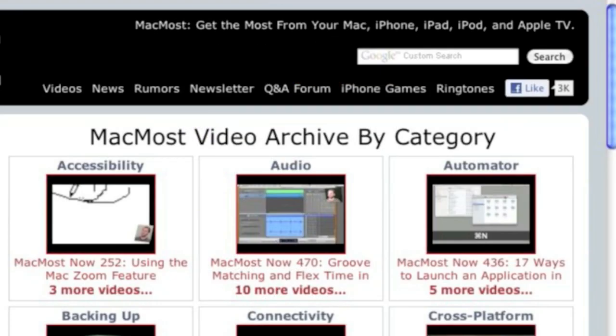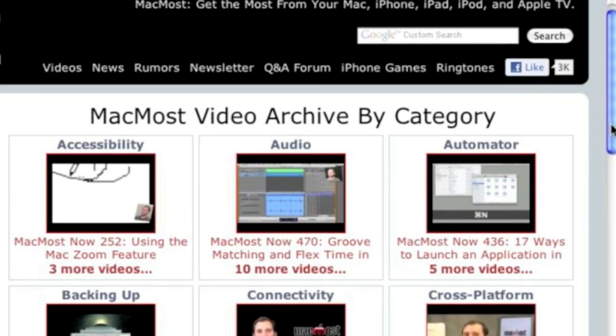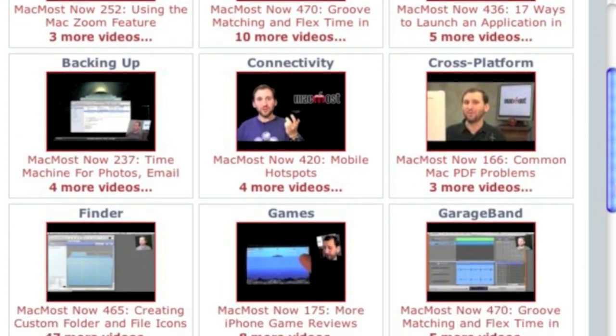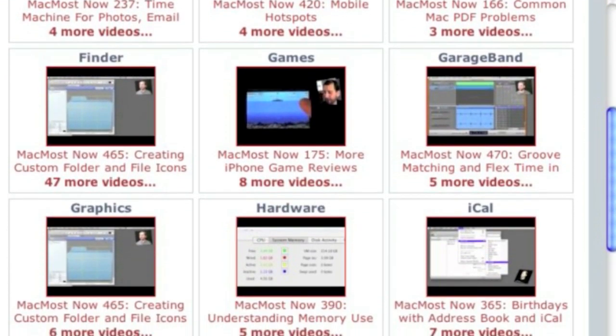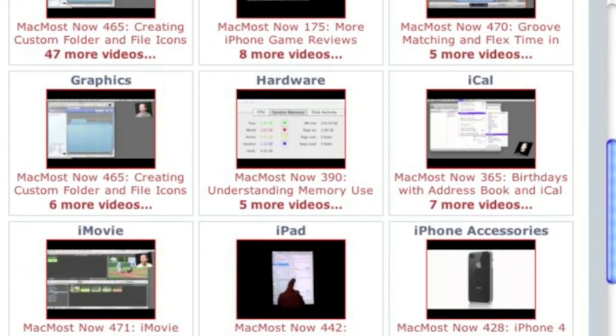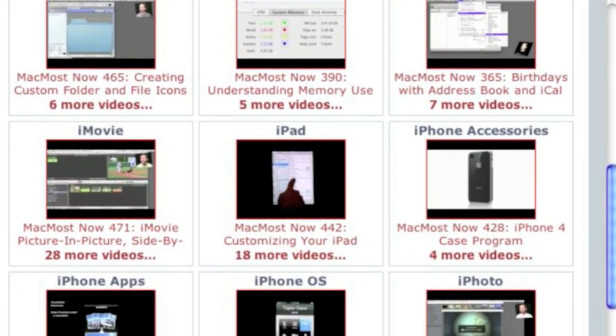Want more video tutorials? Just go to MacMost.com, click on the videos link at the top of the page, and you can view all of the hundreds of MacMost videos by category.